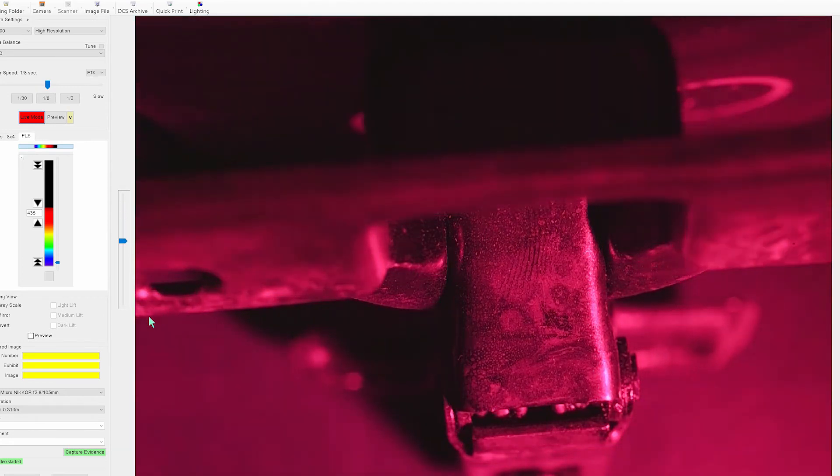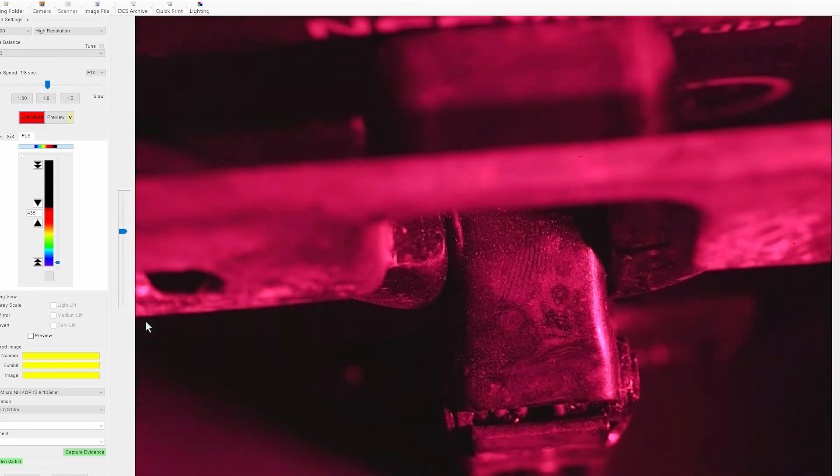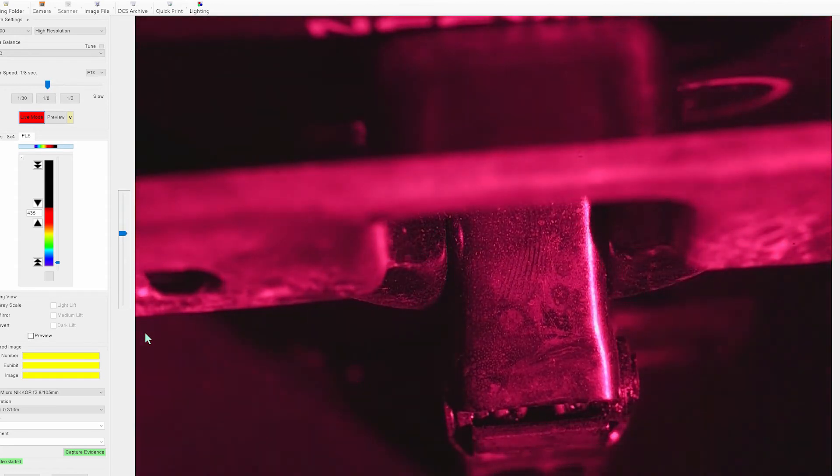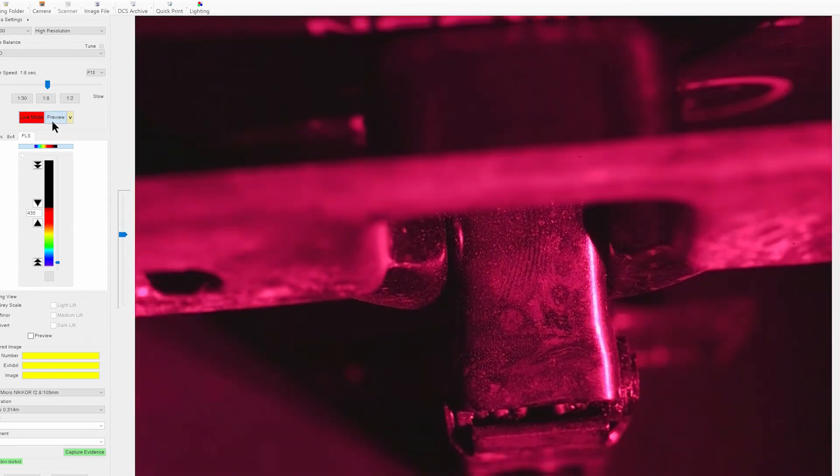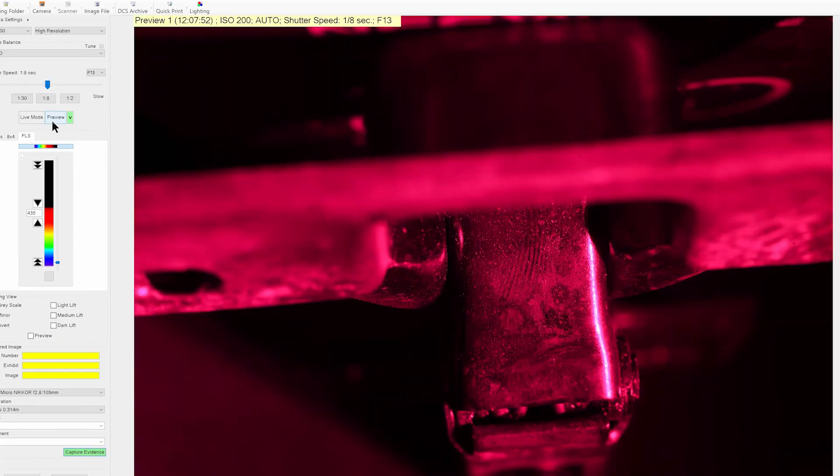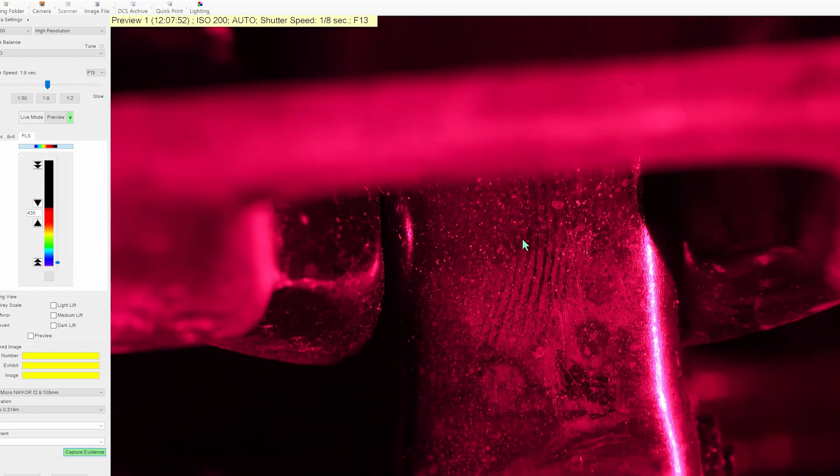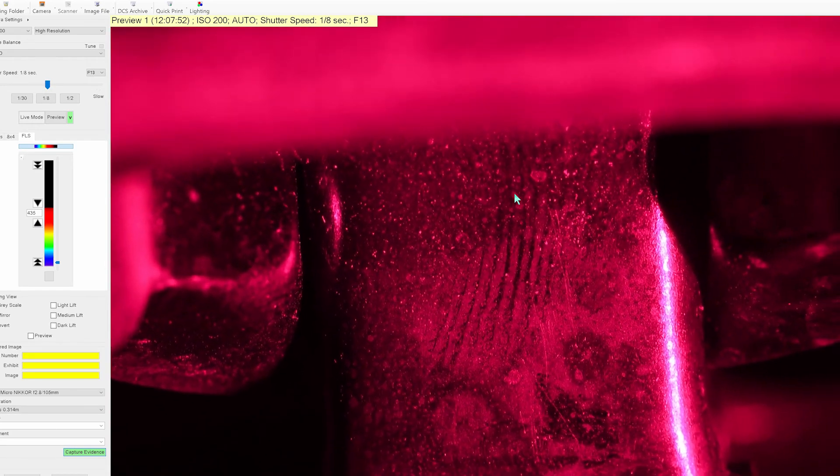Now with reflective UV it's important to get the right angle and the right intensity of light. Once we're happy with the image we take a preview and then we can start to see our partial finger mark which has developed.